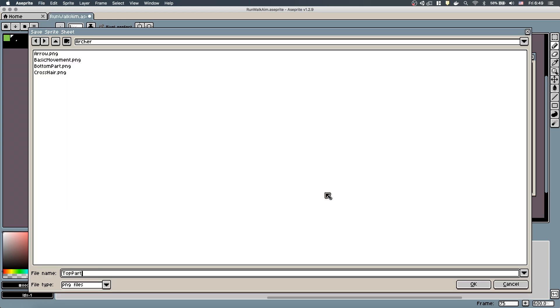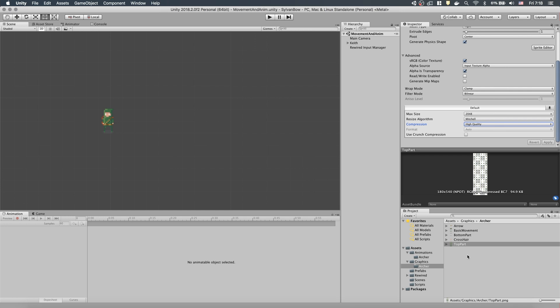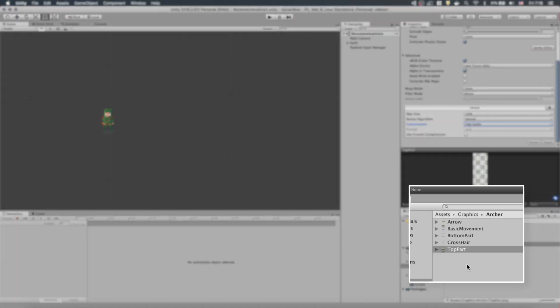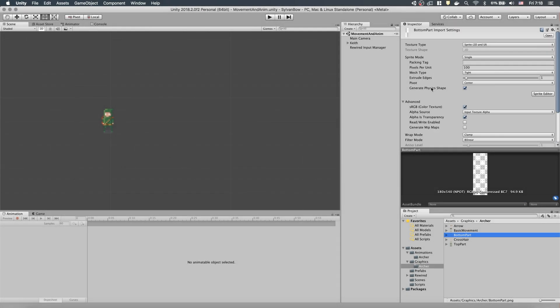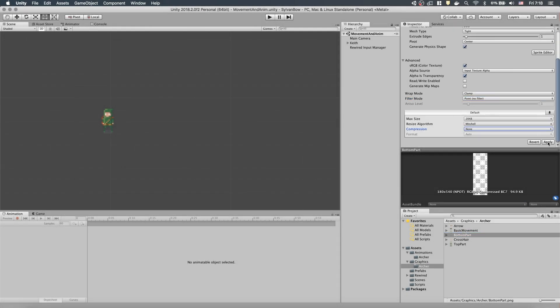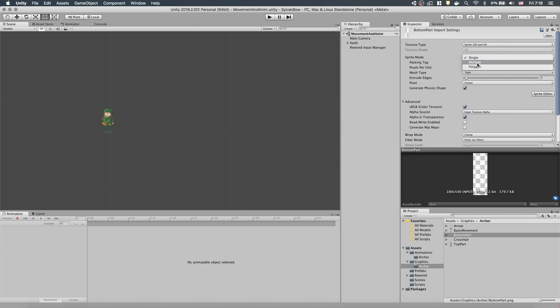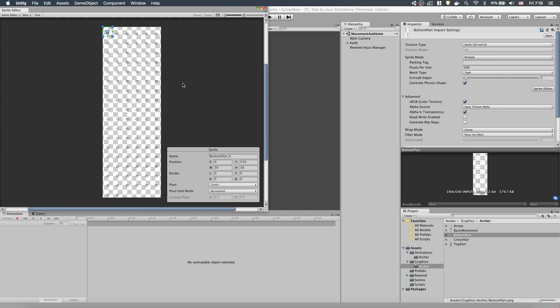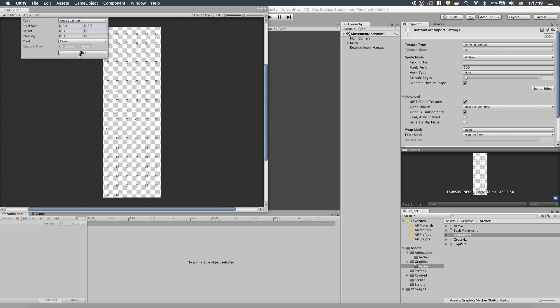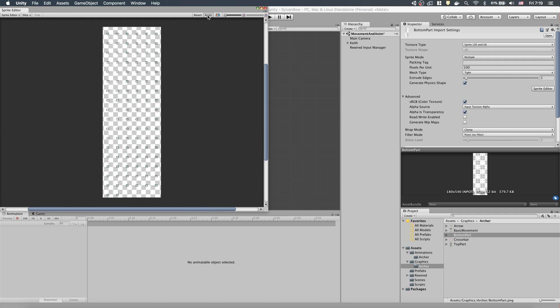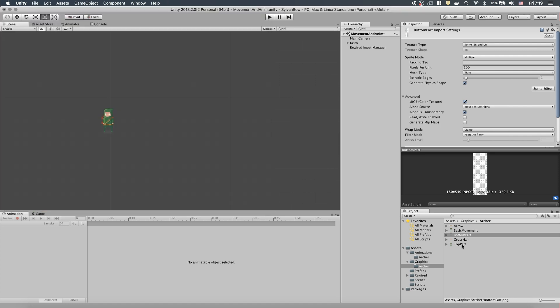Because we saved the pngs directly to our project's directories, they are already imported, but we need to set a few parameters to make them usable. Let's change Filter Mode to Point No Filter and Compression to None and hit Apply. Then, we need to scroll up and change Sprite Mode to Multiple and open up the Sprite Editor. Let's slice it by Grid by cell size of 30x30 pixels and do the same to Top part as well.